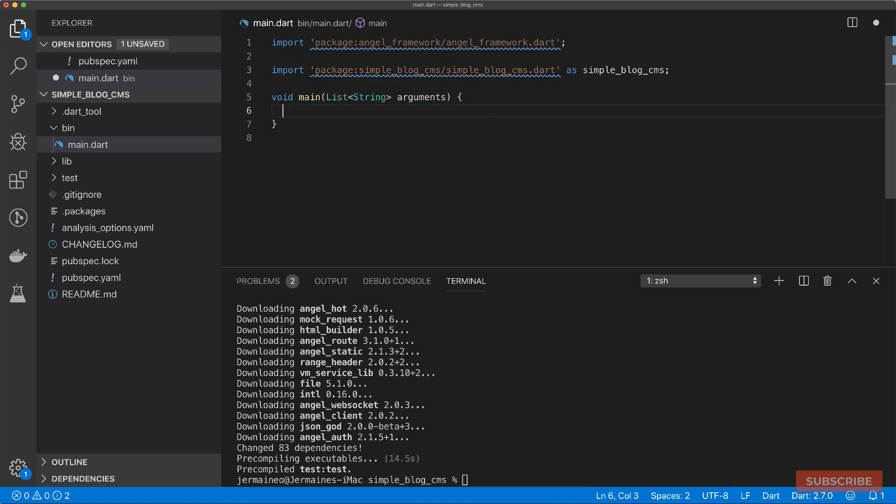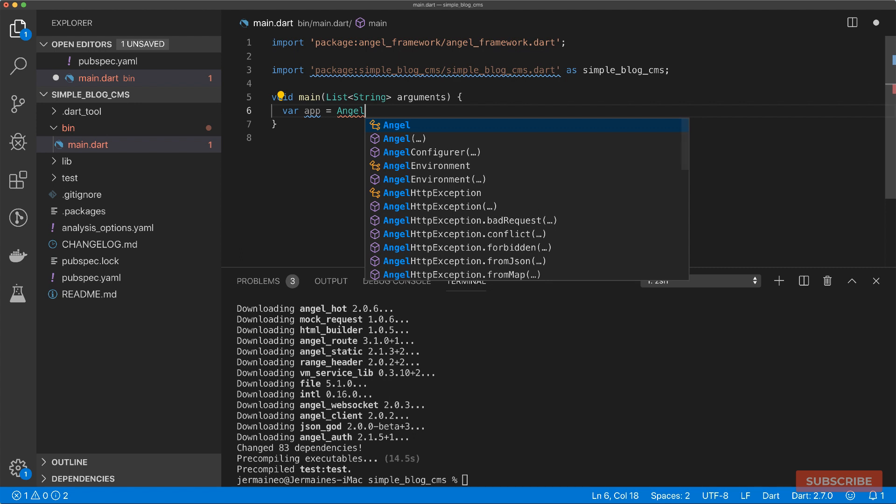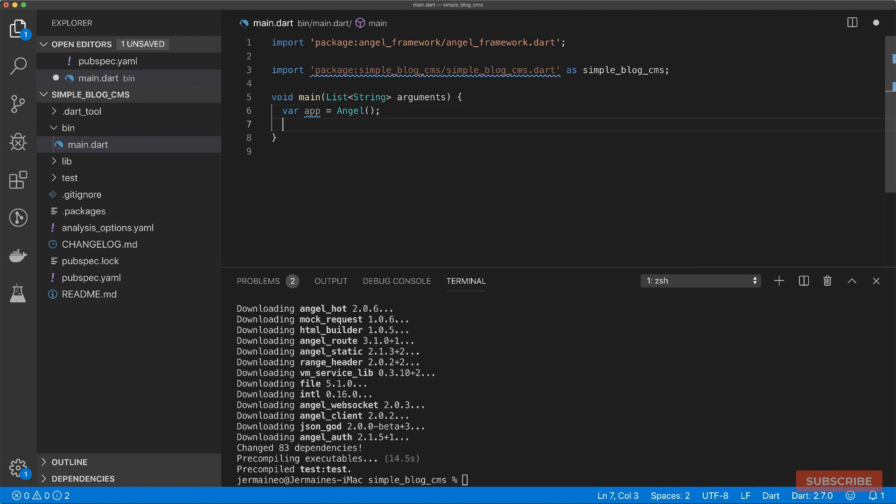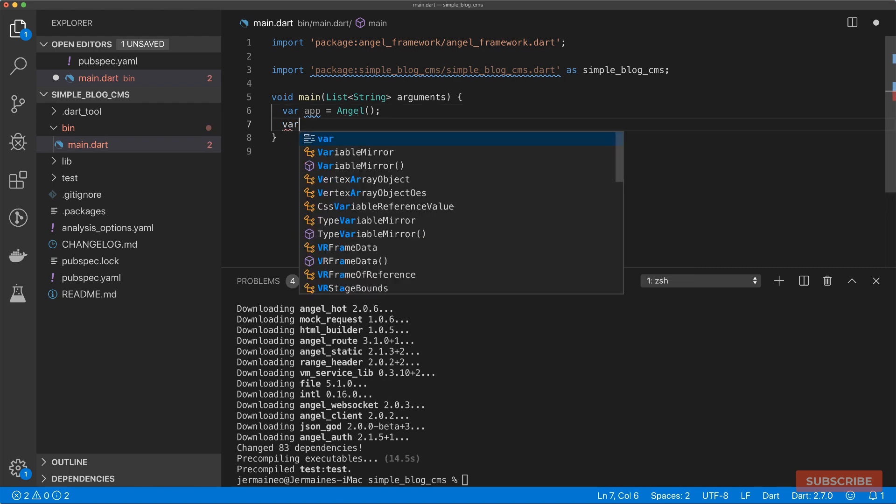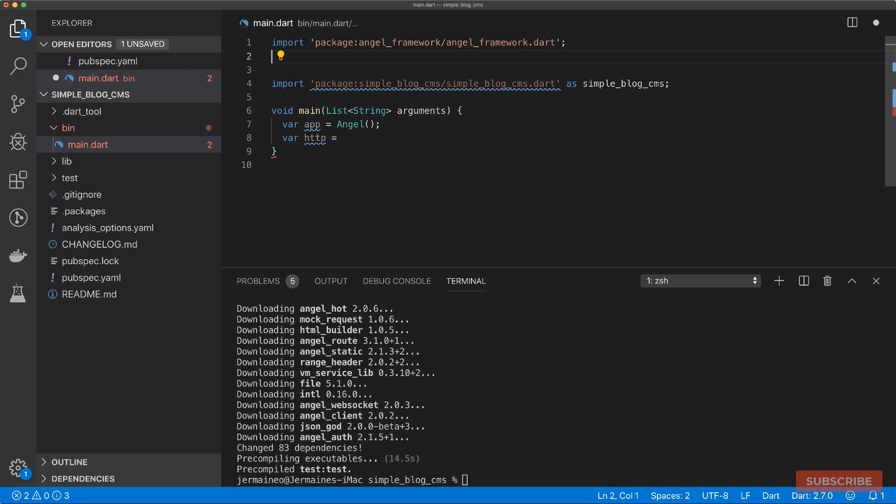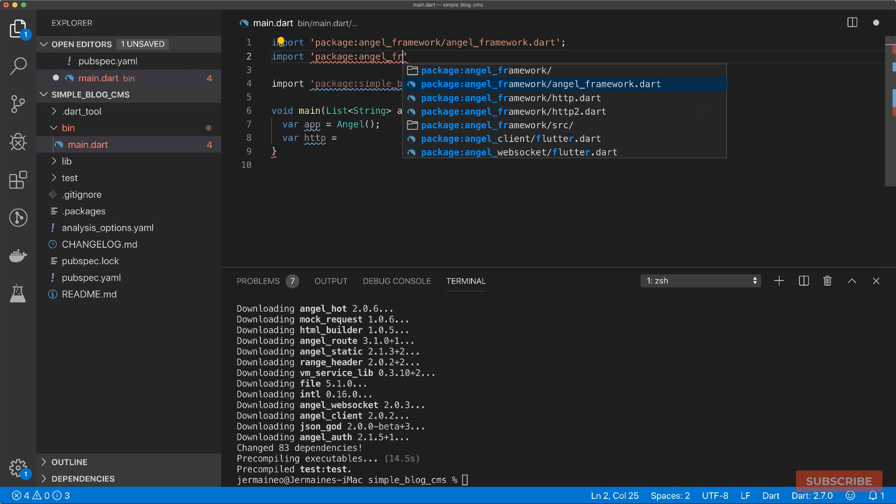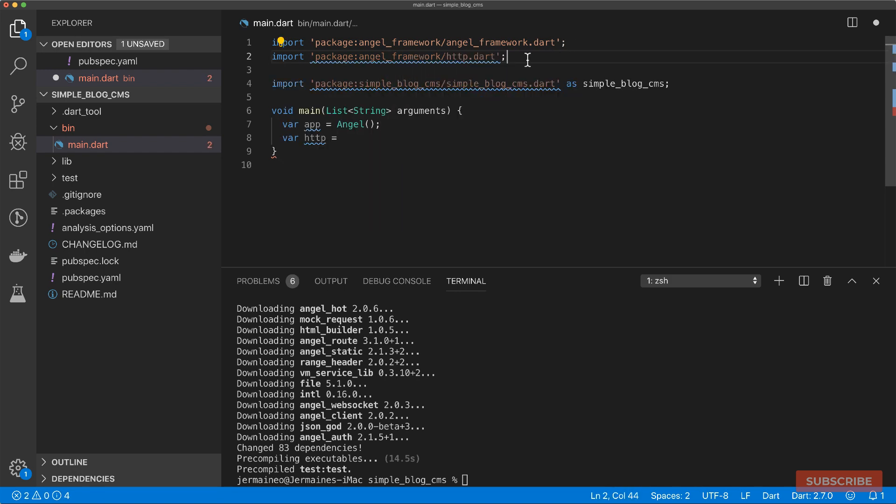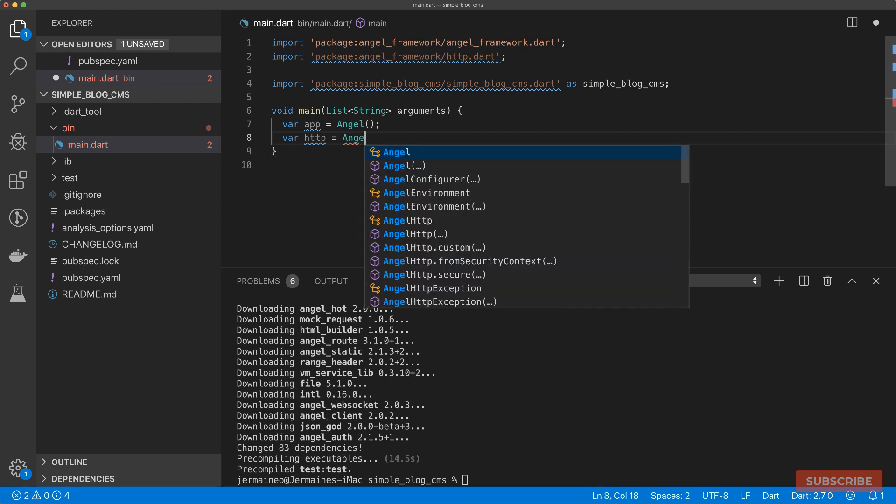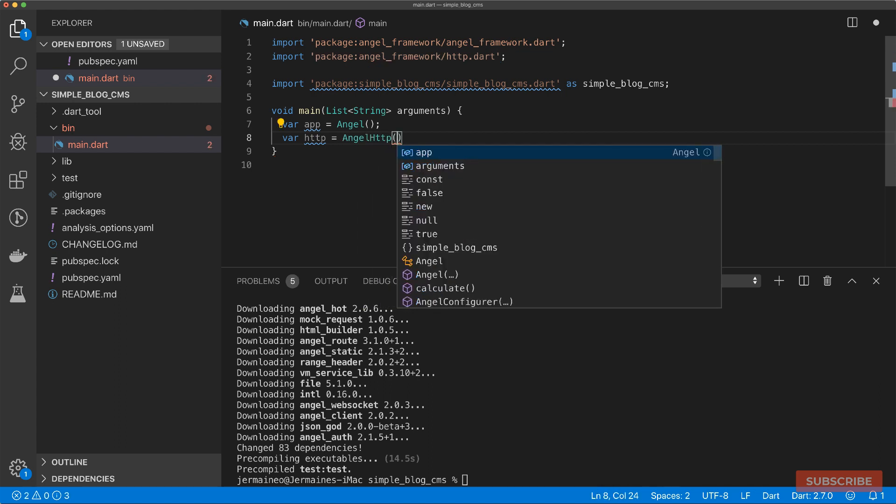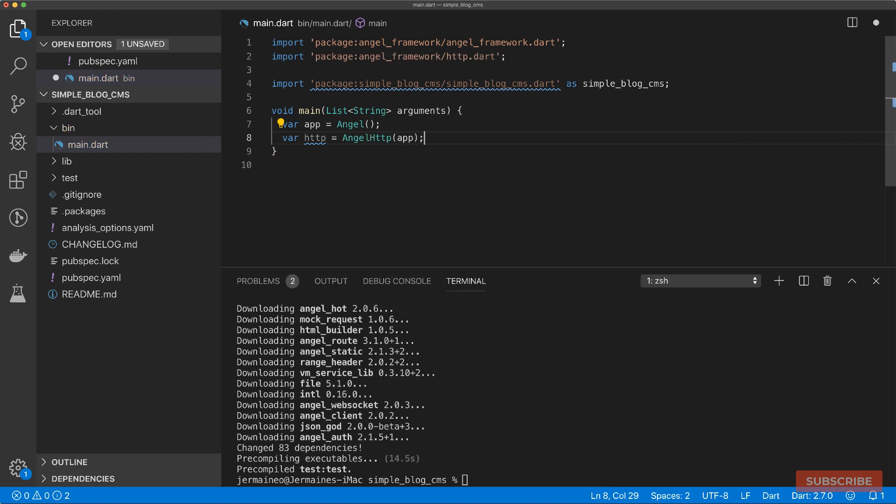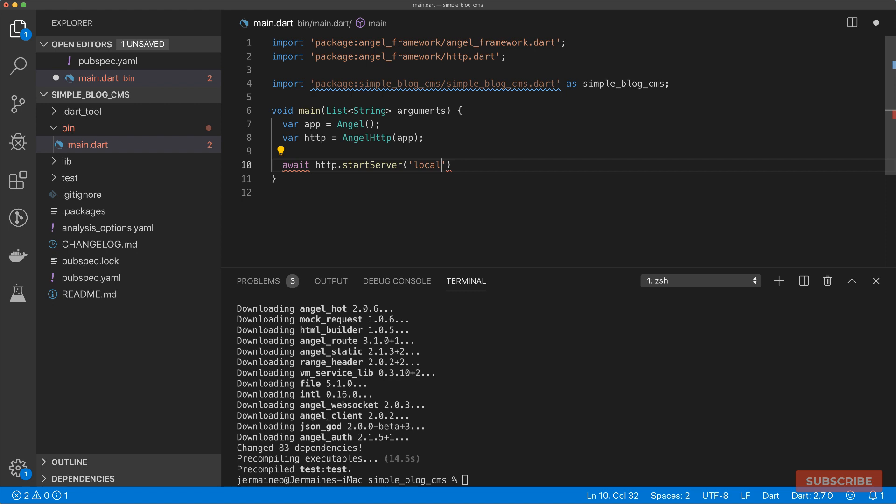We'll delete this stuff. And we'll create our Angel application. Then we'll create our HTTP server by importing the HTTP library from the Angel framework. We can do Angel HTTP, pass in our Angel app instance. From here, we can start the server on localhost and we'll give it port 3000. Just need to make sure you mark this as async.